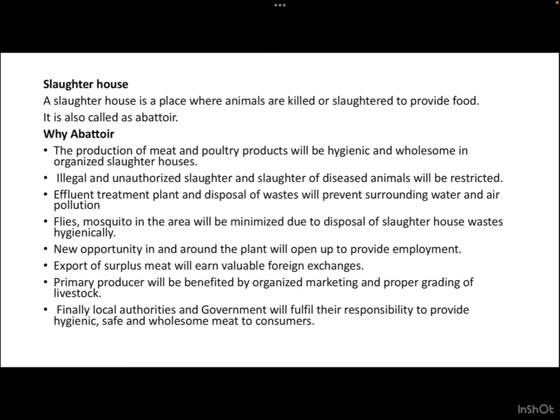Illegal and unauthorized slaughter and slaughter of diseased animals will be restricted, which is very important to look after the health of consumers. Effluent treatment plant and disposal of waste will prevent pollution of surrounding water and air. Flies and mosquitoes in the area will be minimized due to hygienic disposal of slaughterhouse waste.